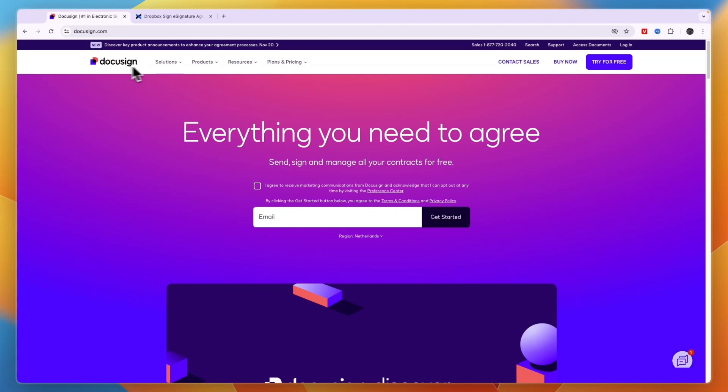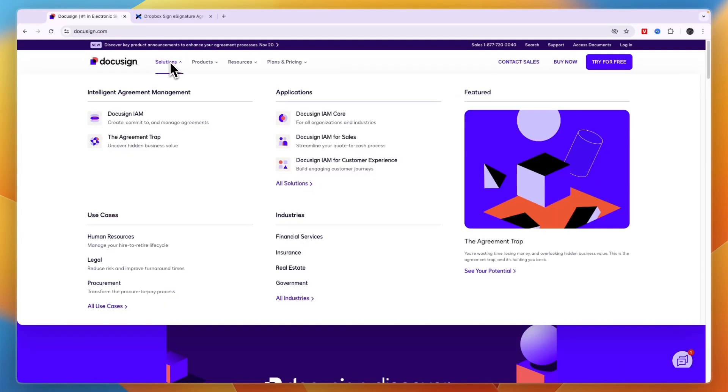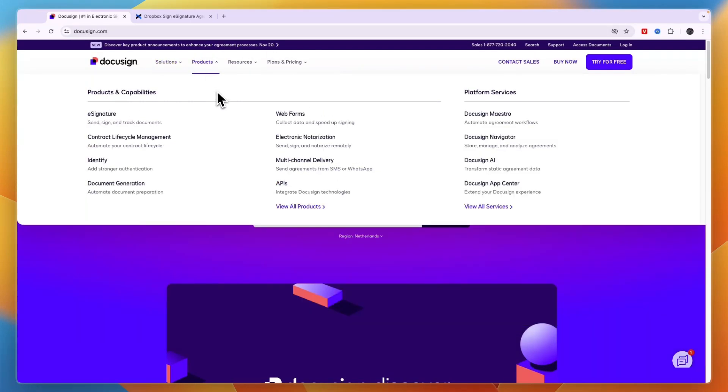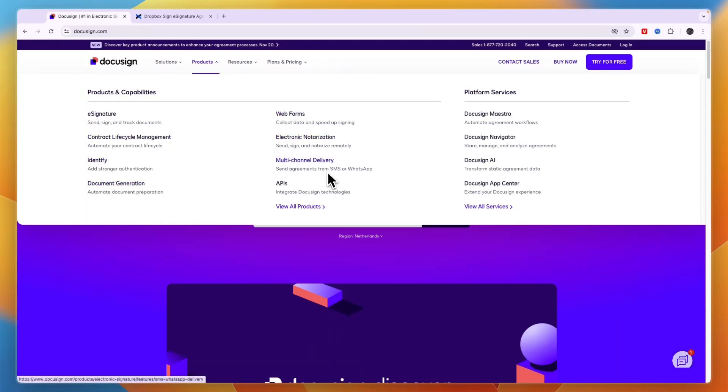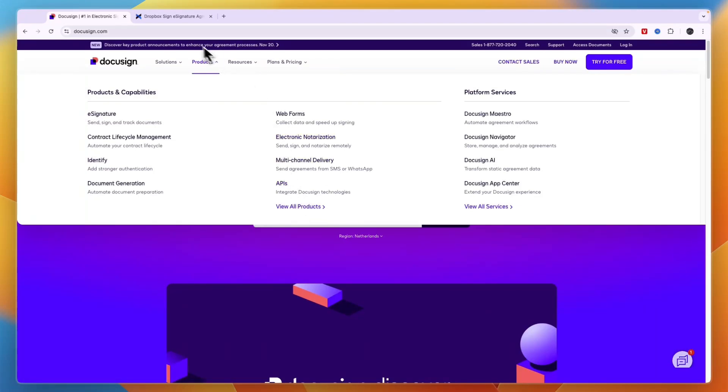You can see DocuSign under solutions and the use cases are for HR, legal, and procurement. In terms of the actual features you have e-signature, which is the main feature, but then you also have contract lifecycle management, identify, document generation, web forms, electronic notarization, multi-channel delivery, and APIs. If you click view all products you will see some more features included in DocuSign.